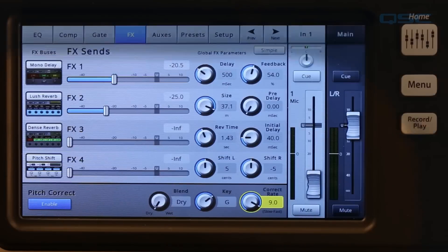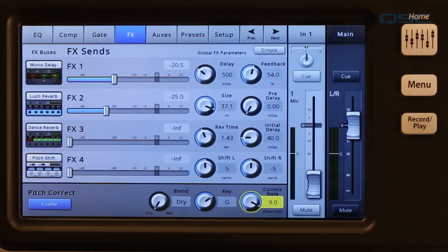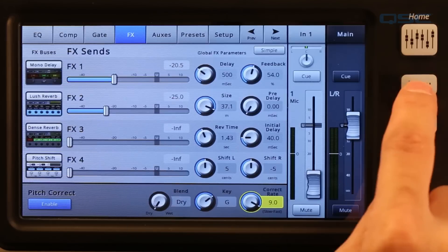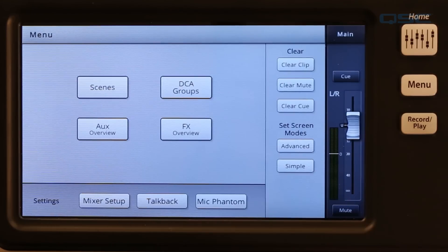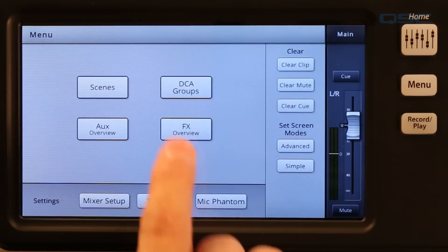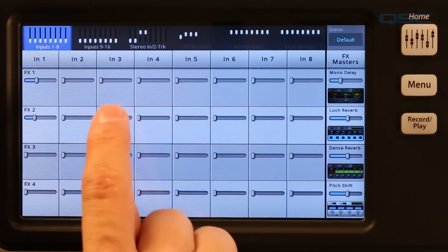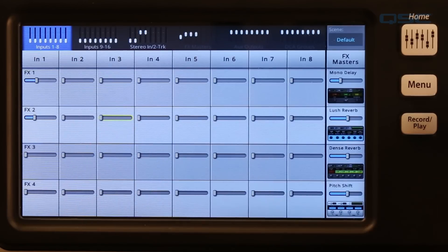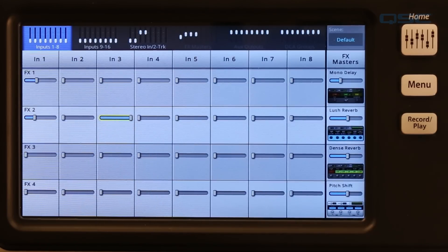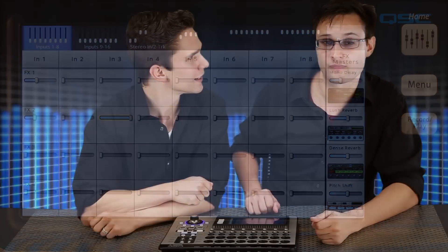You can also see the sends and return levels for all your effects at once by selecting effects overview. Just press menu, then effects overview. Here you can see and control all of the sends for all of the channels, all in one place.